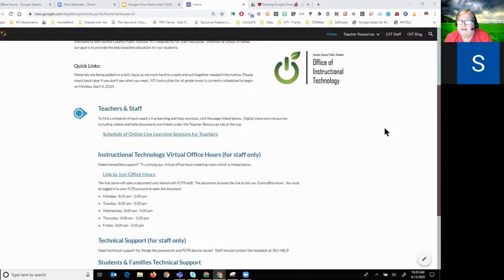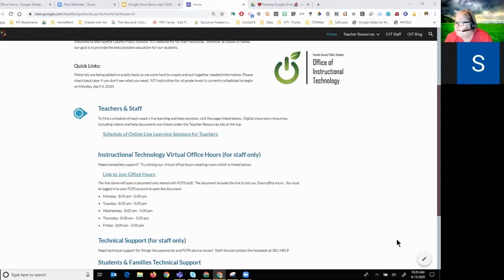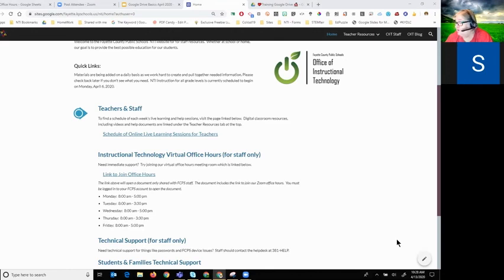One nice thing about Zoom: once I click 'End Meeting' I can end the meeting for everybody. If you need something you're welcome to ask, otherwise we'll head over to office hours if you need more help.